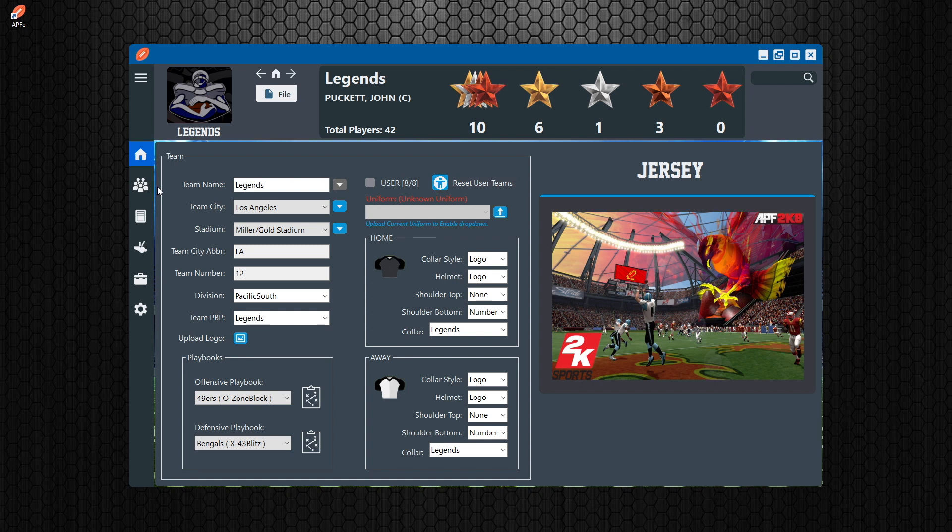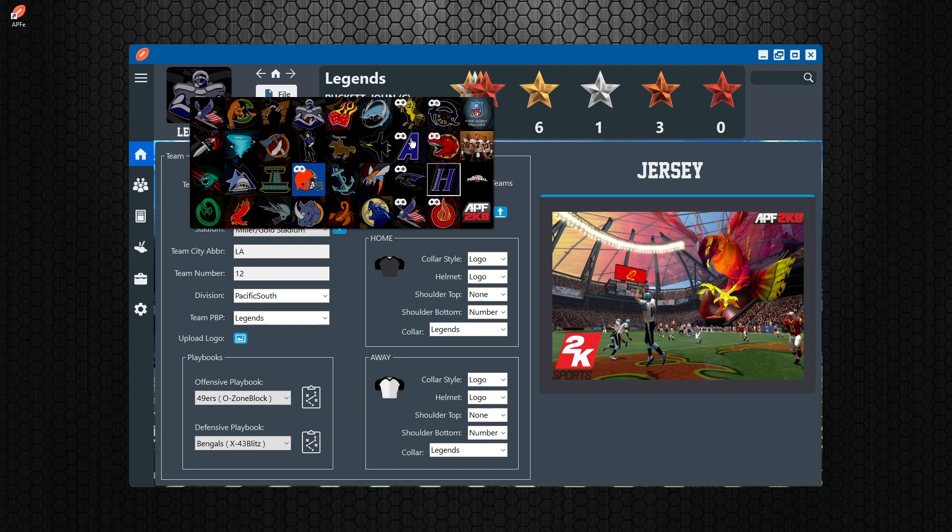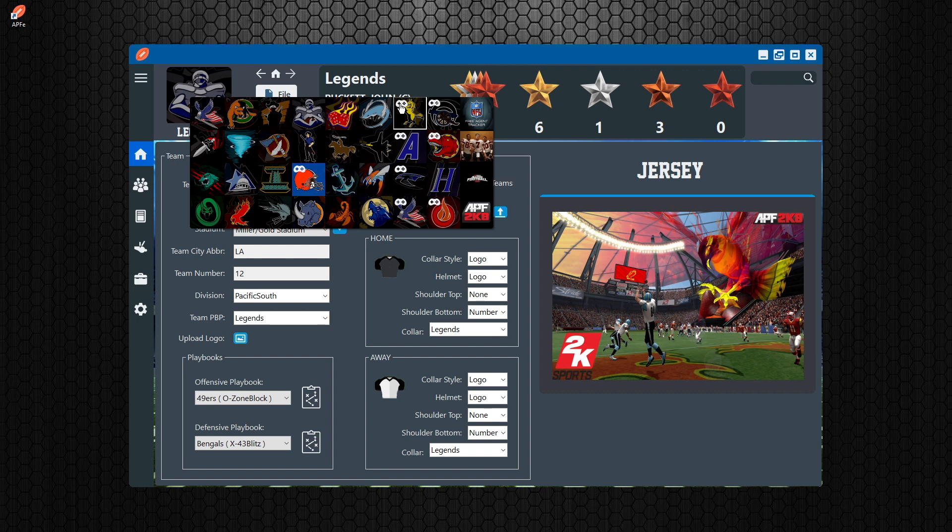Roster mode is when you have a roster file that basically has anywhere from one to eight created teams. In this version, we have eight created teams. And you can see that here, these icons are basically your user controlled teams. The best way to use APFE is to have eight created teams built and saved to your roster file. That way you can easily go into what they call online and offline mode.